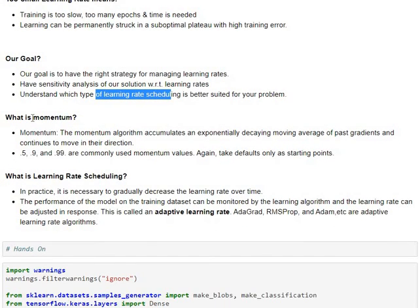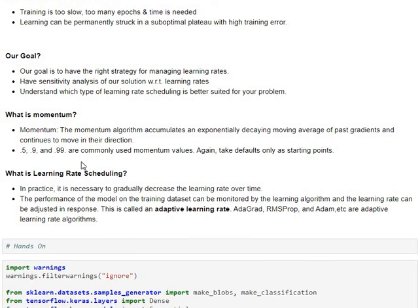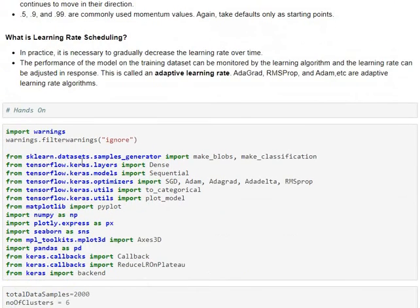And as part of it, we have to come up with understanding which learning rate scheduling is better suited for our problem and what are the right default values for us to start with. So, a couple more terminologies associated to momentum and also learning rate scheduling I've kind of put in here. Now, we'll start our hands-on.